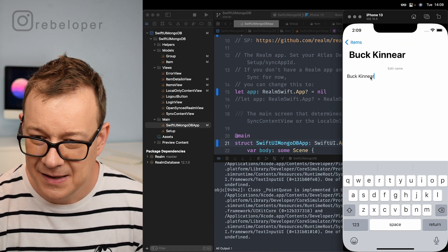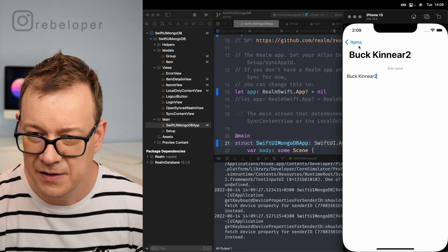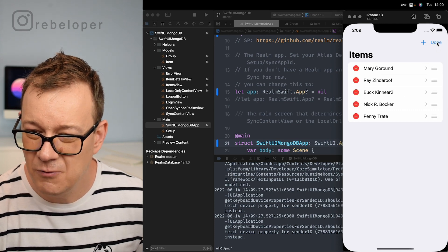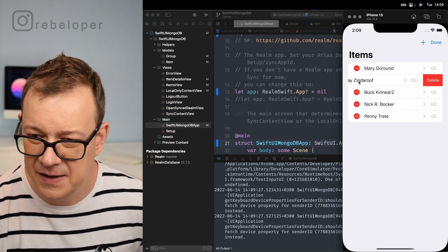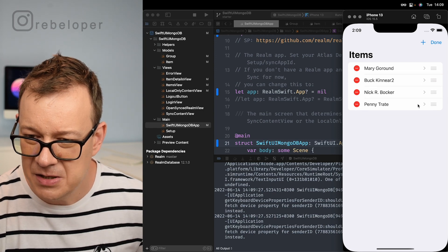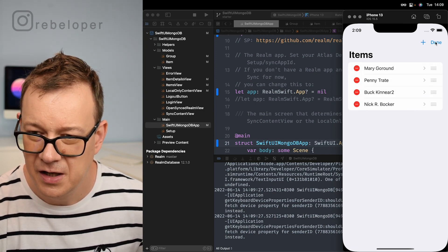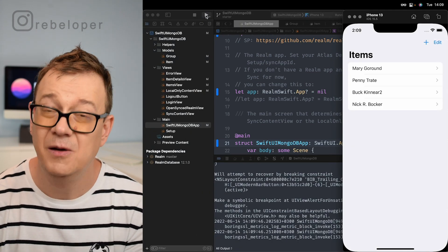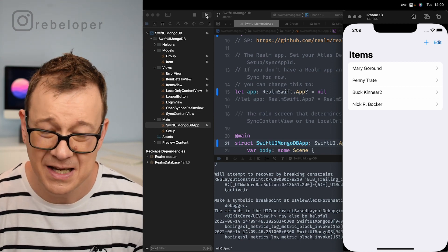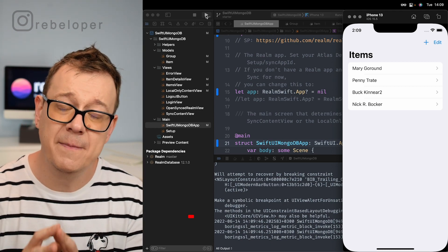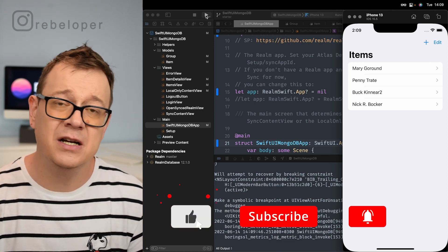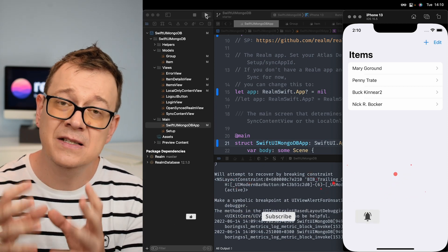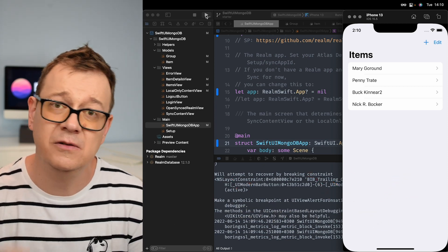Let's edit a name, delete one item, and move another item around. Once done, if we build and run again we see the changes persisted — and there it is. That's it for Realm with MongoDB. Go ahead and check out the links in the description, and if you want to know how to use Atlas Device Sync, check out our next video.